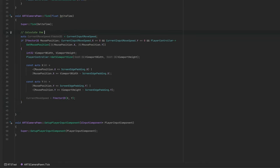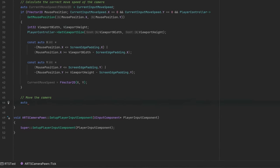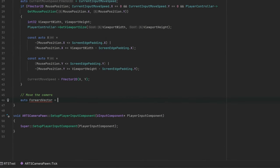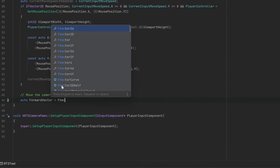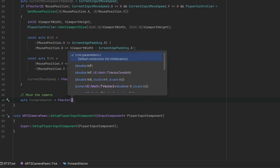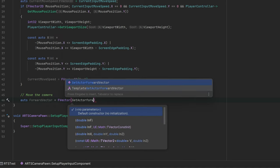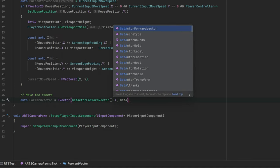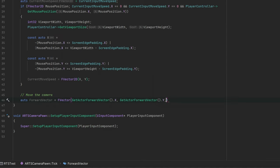For movement calculations, we should exclude the Z axis as our camera operates on a 2D plane, and we will reserve the Z axis movement for the mouse wheel.